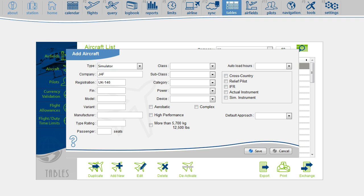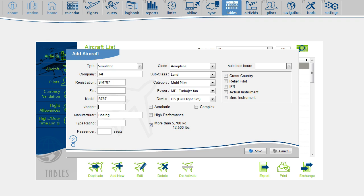If you don't know the ID, you can enter whatever you want, such as SIM-787. Then continue with the model. In the sample, that will be a Boeing 787.